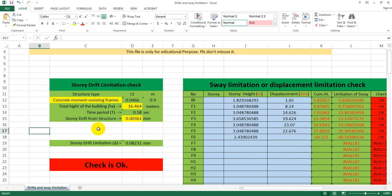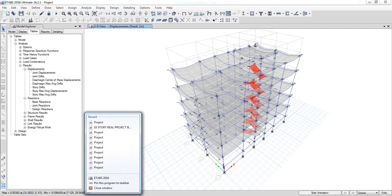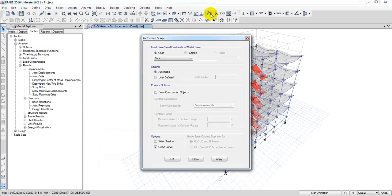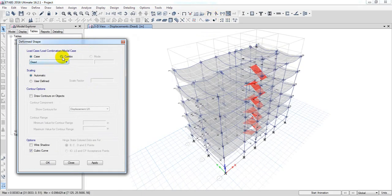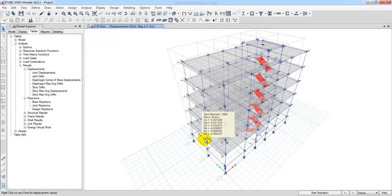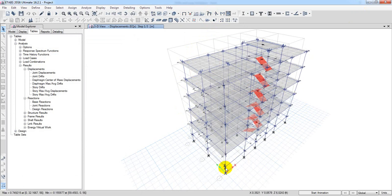First of all, we have to check the Story Drift. We have to check the vertical line and we have to apply the earthquake excitation. So what do we do with the building? We have to deflect the building. So, we have the building that is deflected, and we have to see the Story Drift.